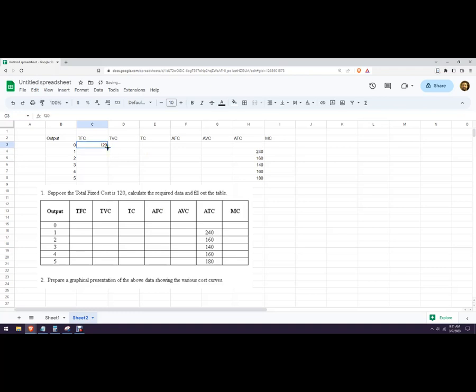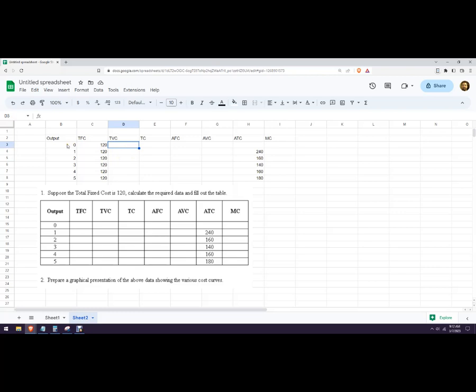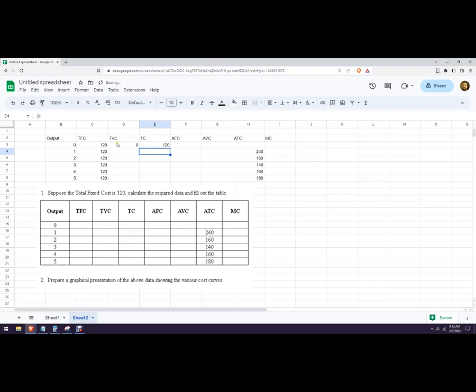It says 120, so we're just going to put that in. Google Sheets is pretty quick—you can just double click that little cross there and it'll do that for you. The total variable cost when we produce zero is zero. We just know that, so we can fill that in. Then the total cost here is 120 plus zero, or the total fixed cost plus the total variable cost equals the total cost.